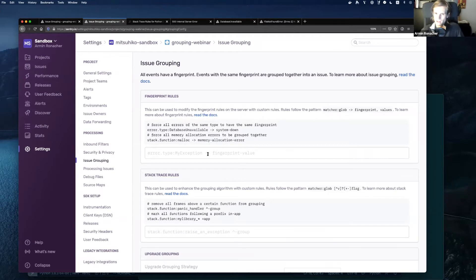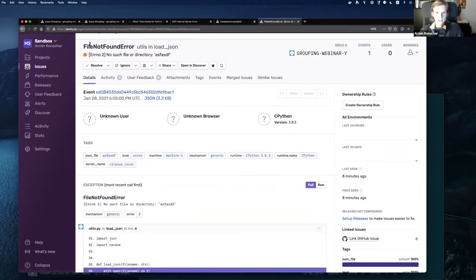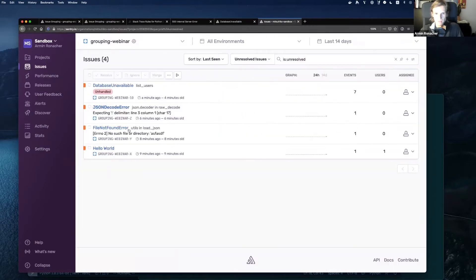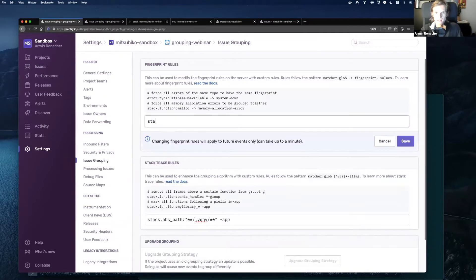We don't just want to influence the frames to exclude certain frames from grouping — we actually want to tell it to completely change the grouping. For instance, anything that happens in the load.chason function we want to group together. We can say stack.function load.chason goes into one group that we call ChaseDecodeError.